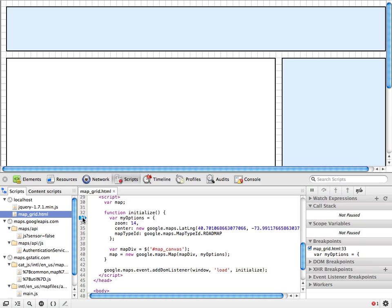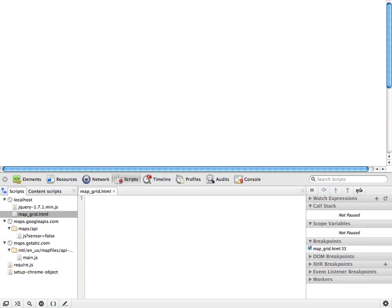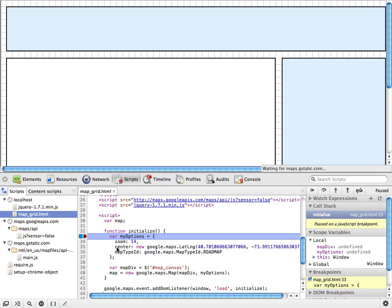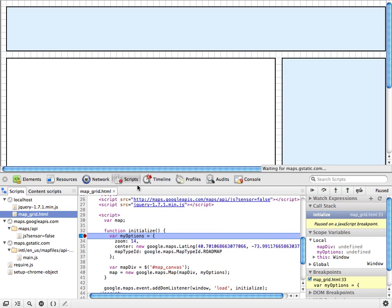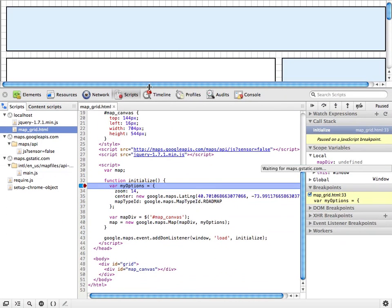The problem here is that the breakpoint is in the initialize function, which is executed when the page is first loaded. But as long as we have the developer tools open, we can actually refresh the page, and Chrome will remember our breakpoint and pause there. So now we've paused before things have even started in our initialize function, and so now we can take a look at what's going on.